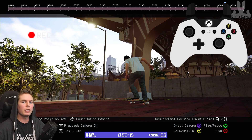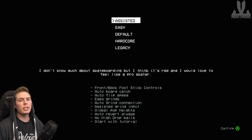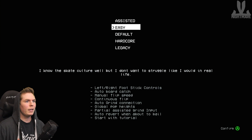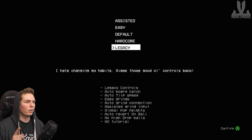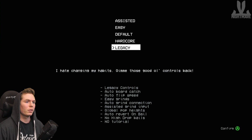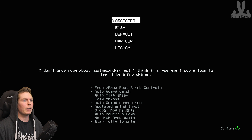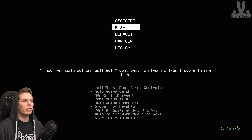I'll most likely make a tutorial when they revamp the whole thing. If you're new to Session, you're going to be greeted with a screen showing Assisted, Easy, Default, Hardcore, and Legacy — Legacy is the one with the Skate-like controls. Each one gives a description of what you can expect. It doesn't really matter which one you choose right off the start because you can always change and customize them however you want.